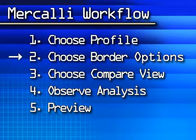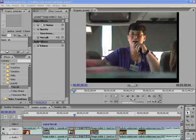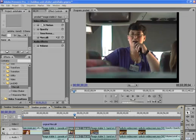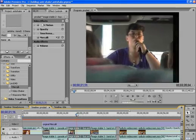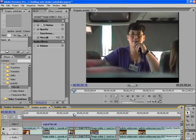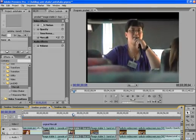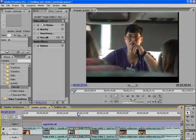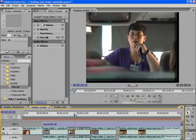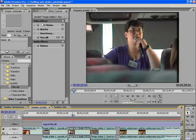Now let's look at border options. All image stabilization routines shift the frame around to compensate for motion in the footage. You can see that here in this bus video, with black edges showing where Mercalli adjusted the frame position.